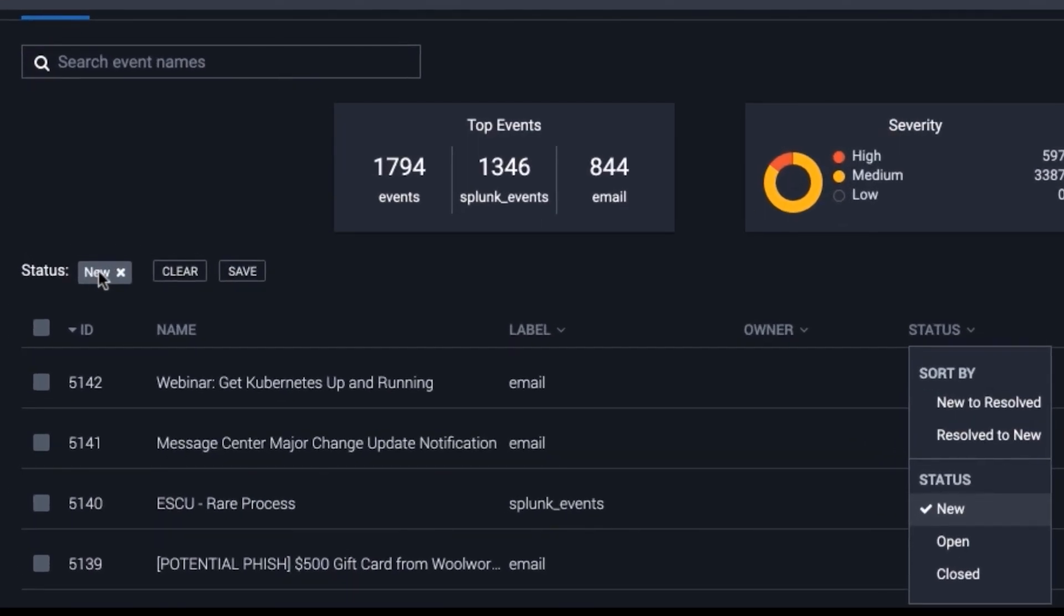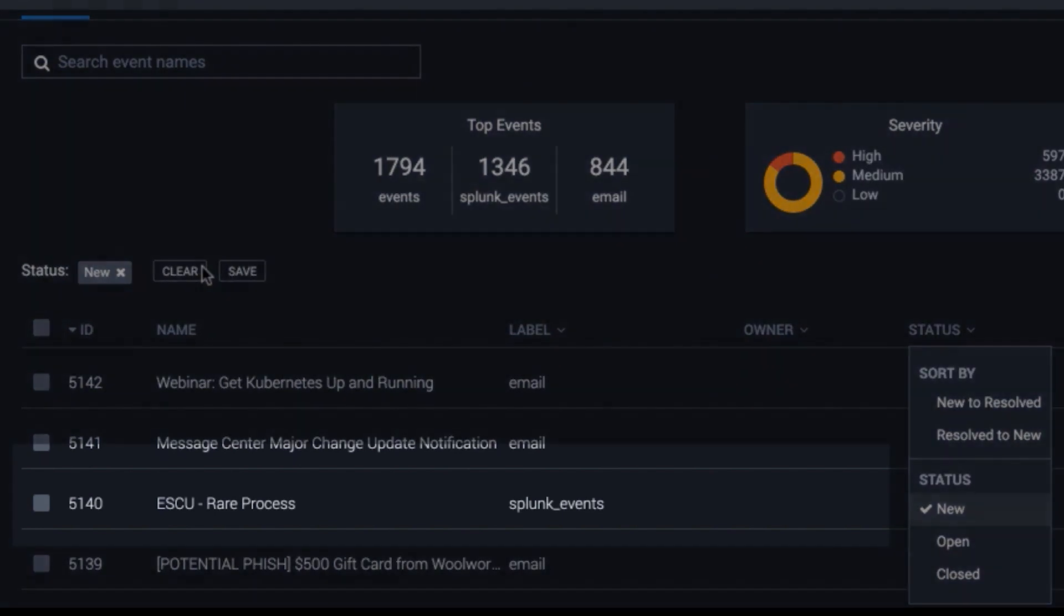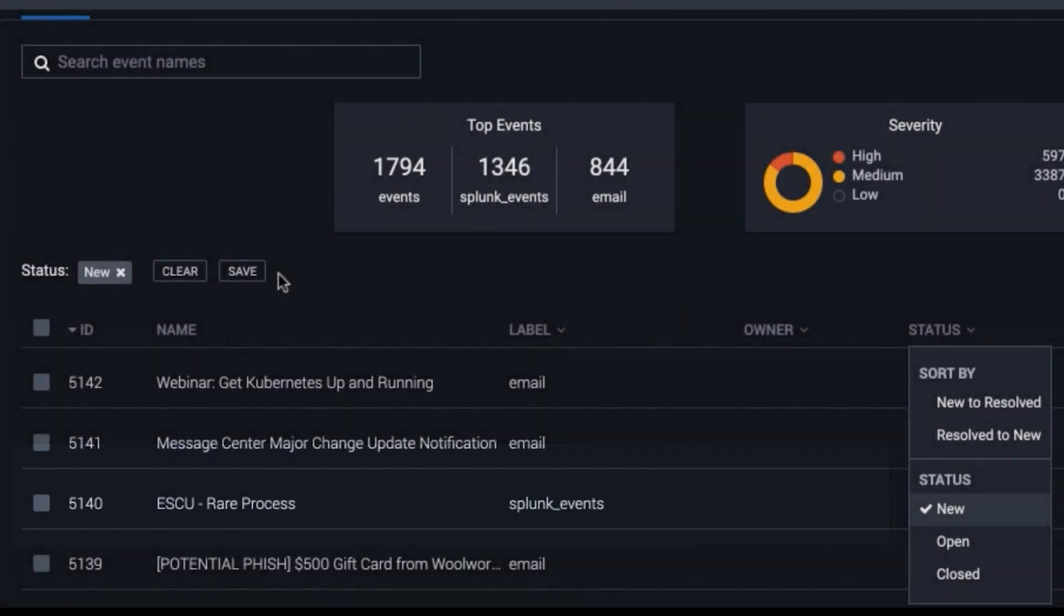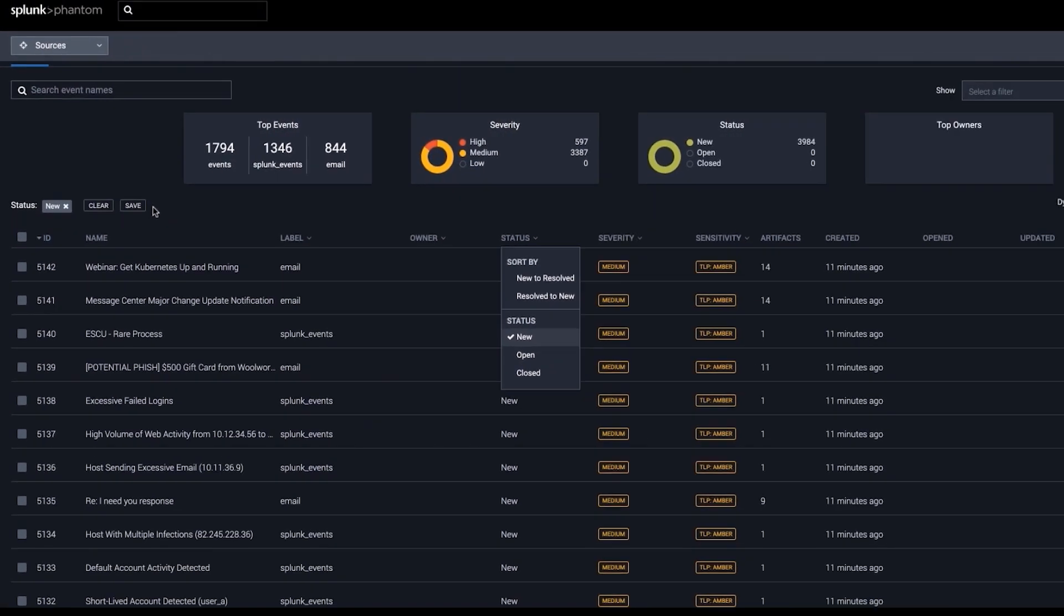As you can see here, an ESCU rare process notable event from SplunkSim, or SplunkES, has been fired from a correlation rule. It represents a statistically rare process in the environment, therefore SplunkSor automatically investigates to determine if it's benign or malicious, freeing up valuable analyst time.